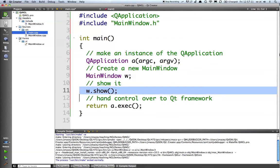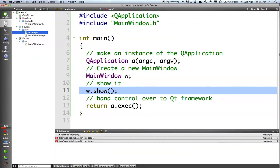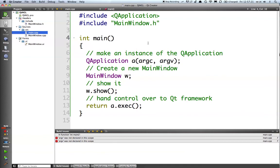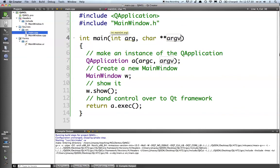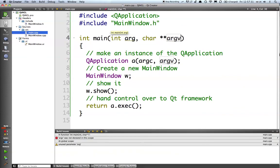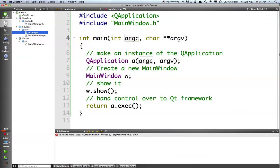And then finally, we are going to show the mainwindow there. The only thing that I forgot in main was to pass in the command line arguments, so int argc char star star argv. We build that now. And I typed things correctly. That should now run.